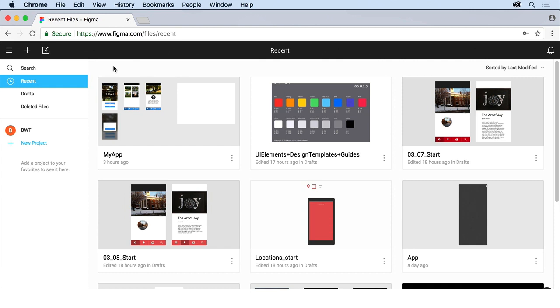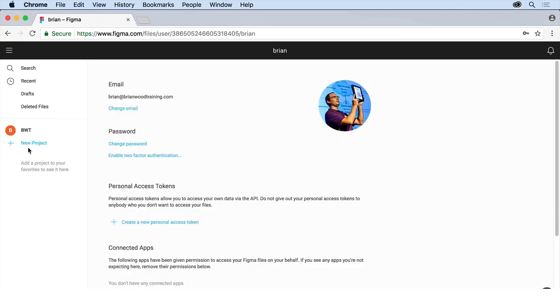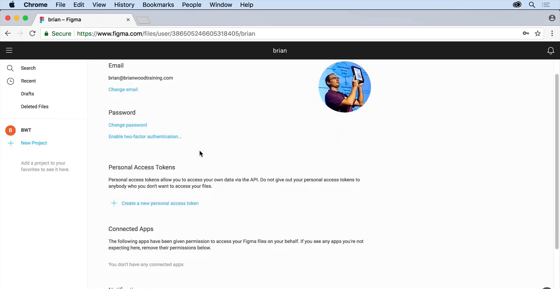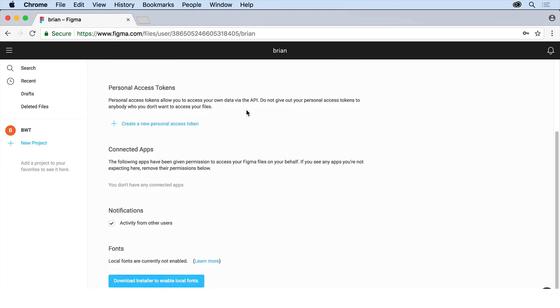So in Figma, when you're on Figma.com and the website, you're already logged in. Come to the upper left corner here where the menu is and come to account settings. In here, you're going to see a lot of things we can do, including things like working with the API, which you can expand. Figma, do all kinds of things, connected apps, etc.